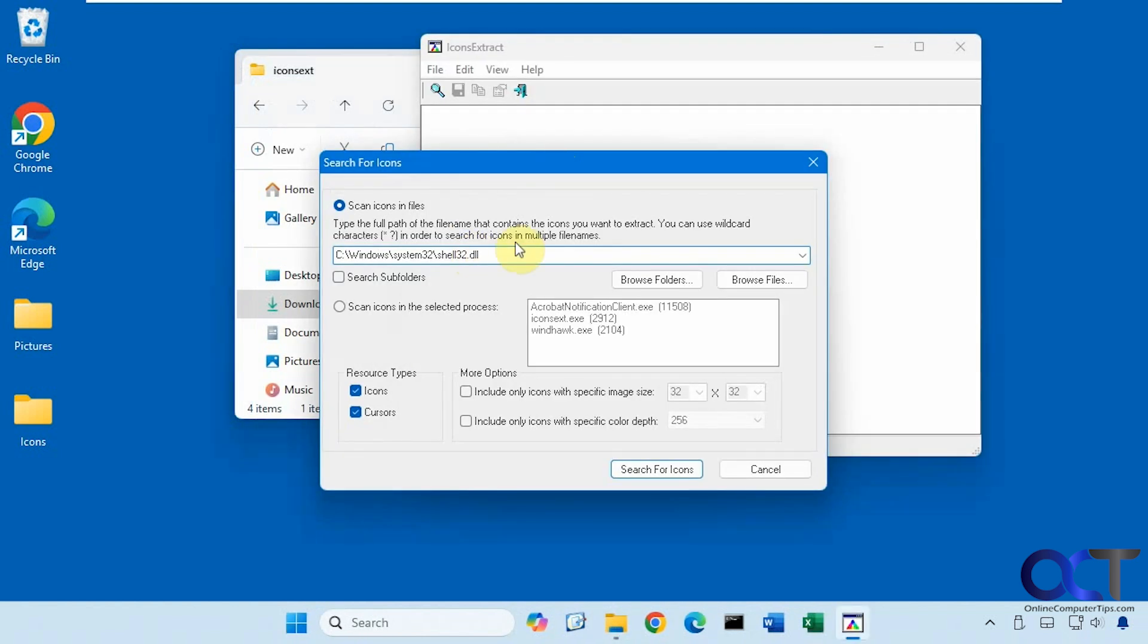And by default, it wants to look in the Windows System 32 folder because that's where most of your Windows icons are located. And then you could have it search subfolders as well if that's something you need to do.